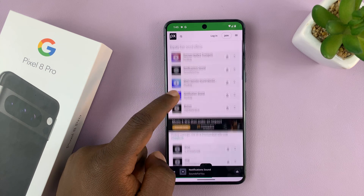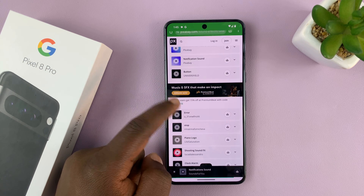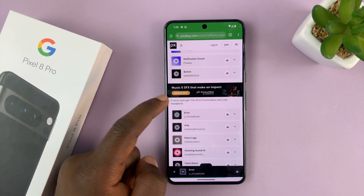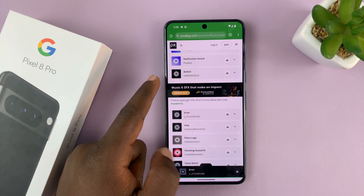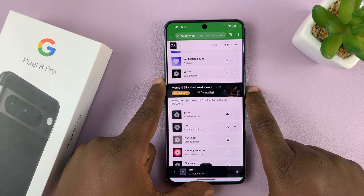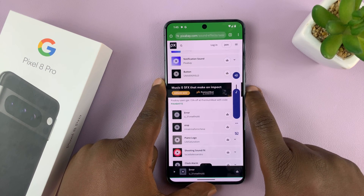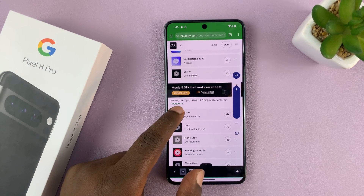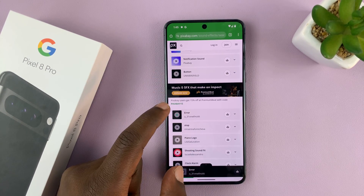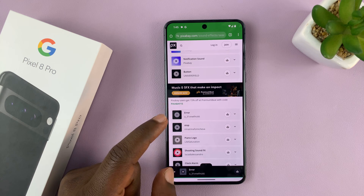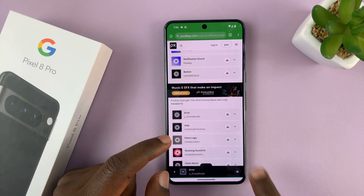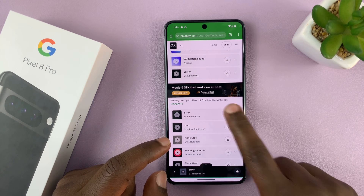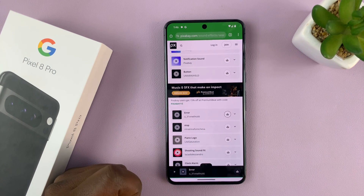Let's get a very unique one — that one. That's an error sound. Let me just increase the volume. Okay, that one. So let's go ahead and download it and save it onto the phone.